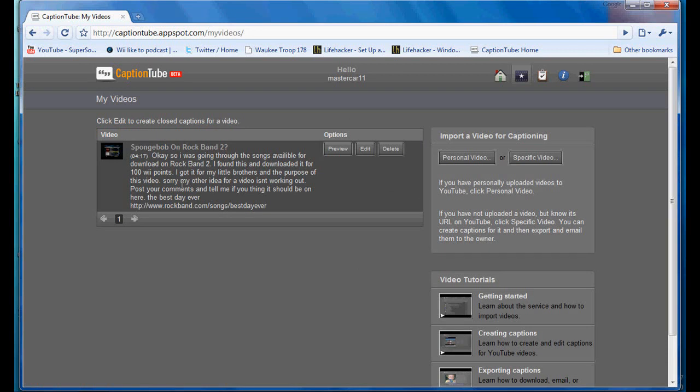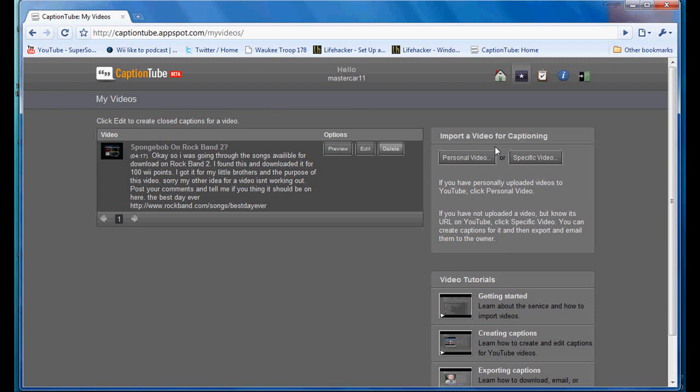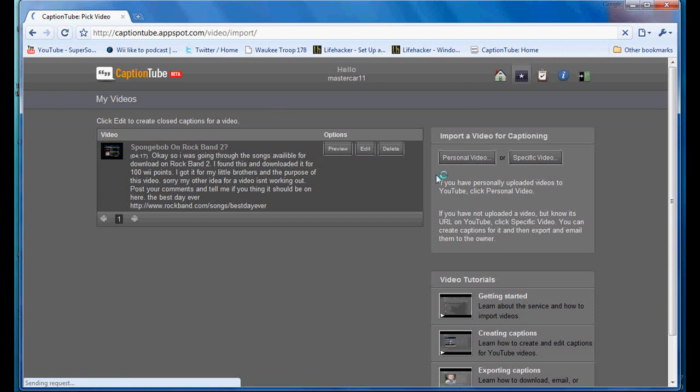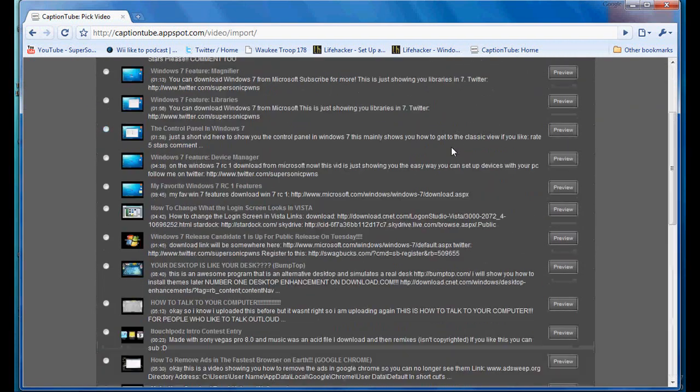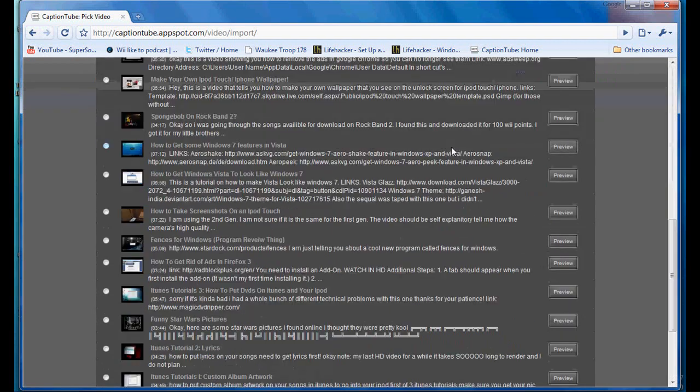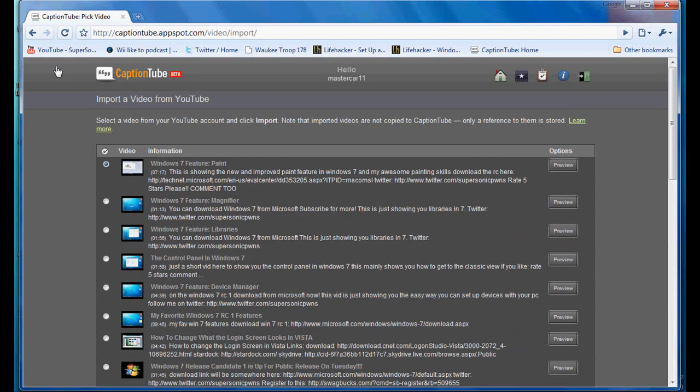And right here, it'll show all the videos that you've made captions for before. If you have your Google account linked with your YouTube account, then you can click on import the video captioning. You need to do that every time you make a new caption for a video. You can do a personal video and select any one of your own videos that you have uploaded.